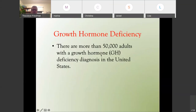Growth hormone deficiency is probably fairly common. There are an estimated 50,000 adults with growth hormone deficiency in the United States that have already been diagnosed. My guess is only about 10% of people have been correctly diagnosed, and there are probably about 90% of people out there with growth hormone deficiency that haven't been diagnosed.